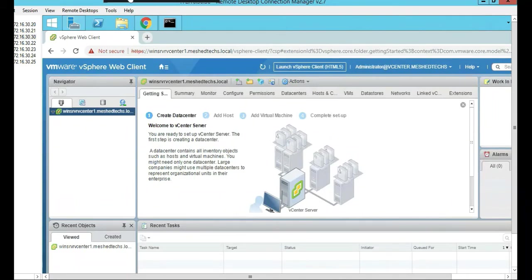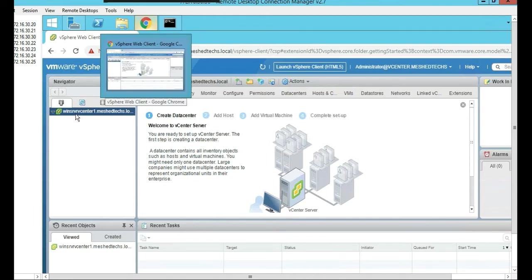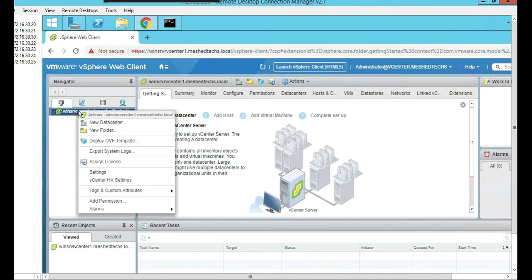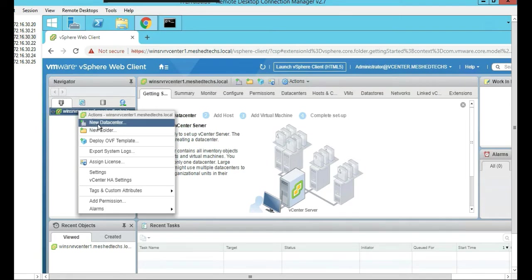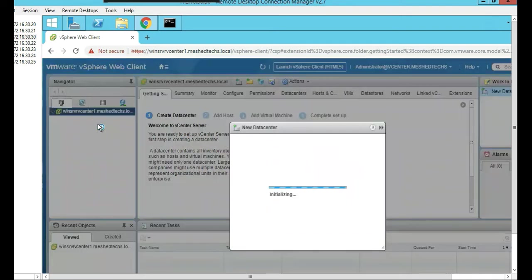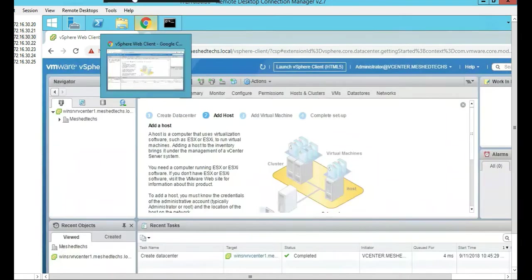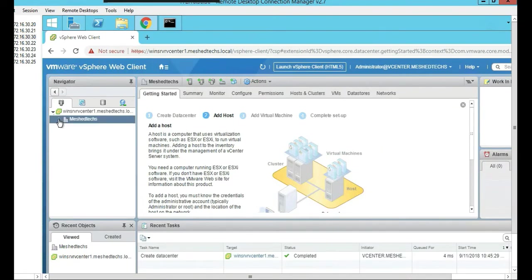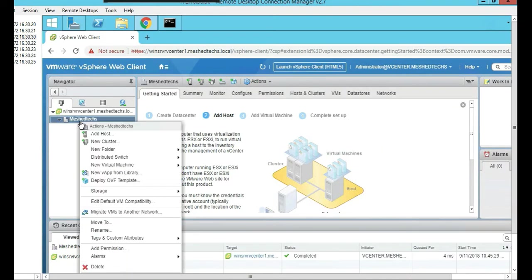Next thing to do once we're in vCenter is to add the hosts. You just right-click on the vCenter here and go New Data Center. Just name it whatever you want. Once your data center is up, right-click and add a host.